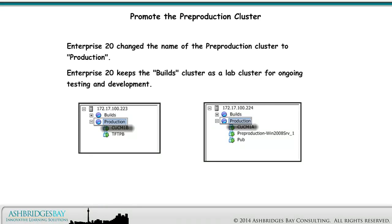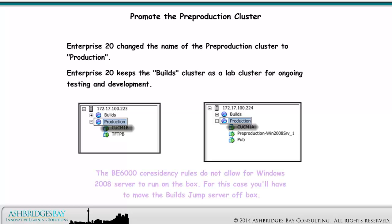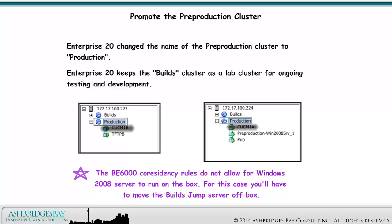The VMs in the pre-production cluster are now live. Enterprise 20 changed the name of the pre-production cluster to Production. Enterprise 20 keeps the builds cluster as a lab cluster for ongoing testing and development. The BE6000 co-residency rules do not allow for Windows 2008 server to run on the box, so you'll have to move the build's jump server off box.